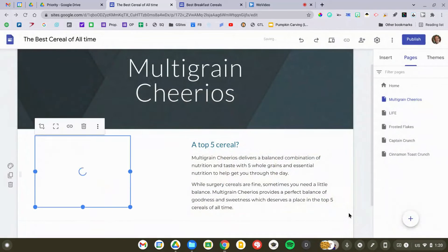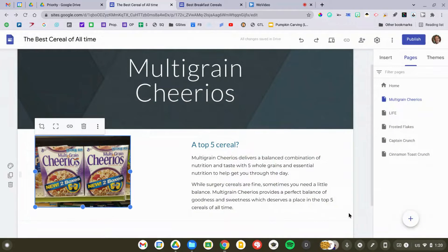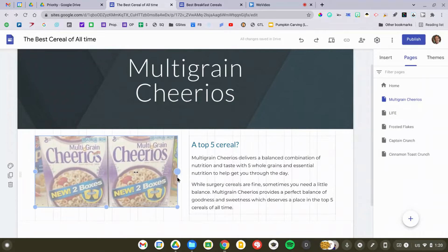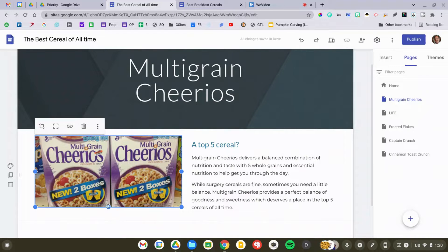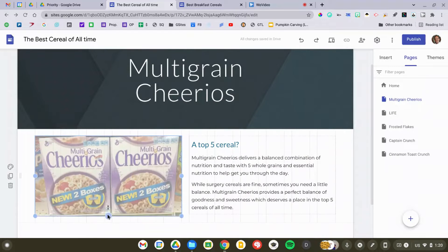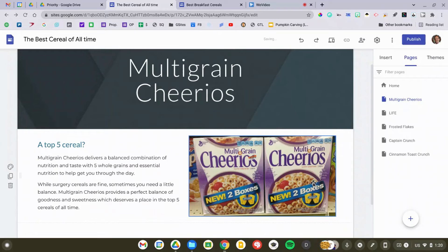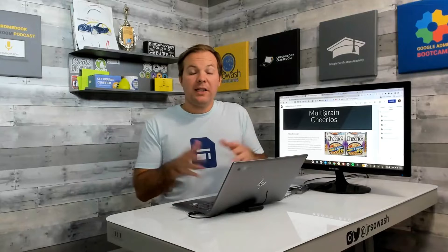It's super easy to add stuff to your Google Site. You can grab the little handles on the edges of the image to make it bigger or smaller, drag it to the left or right until you're satisfied with the layout. Let's continue on.